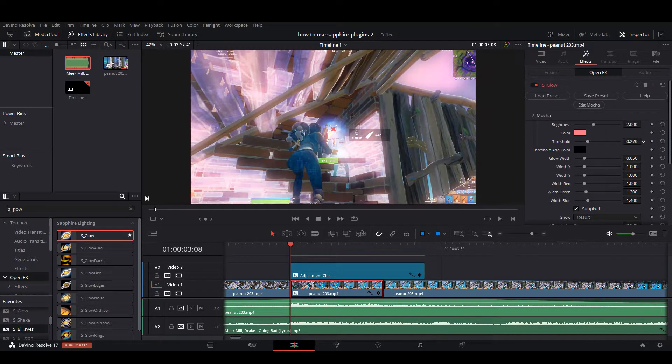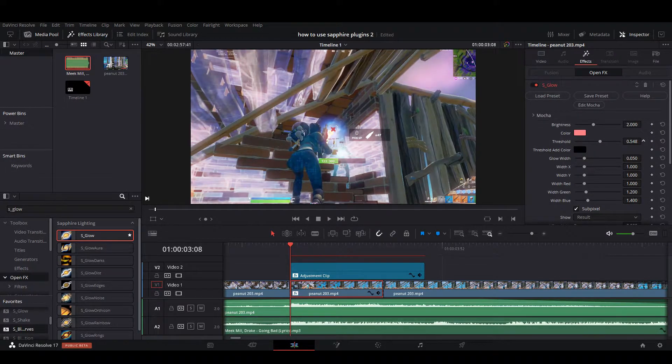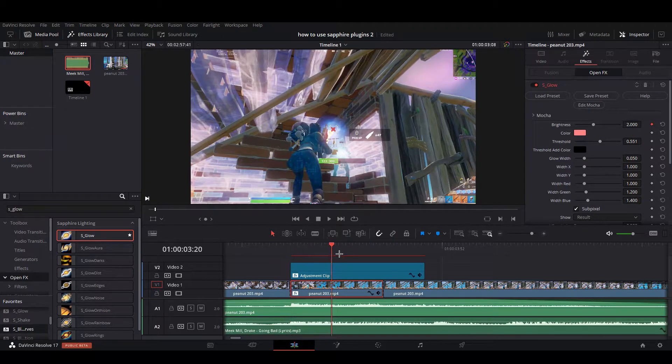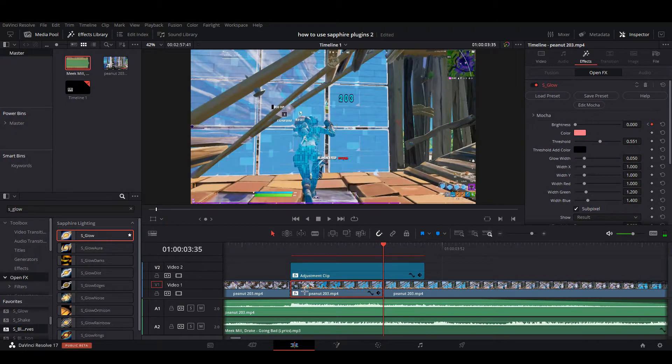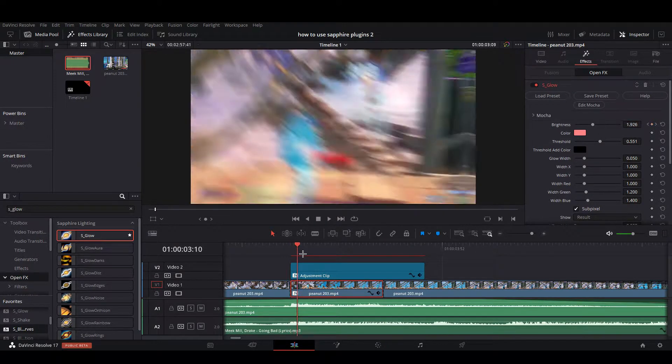You're going to want to make the threshold up a bit - you want to make it around 550, anywhere around there works. Keyframe it at 2000, then at the end make it zero. So it'll just have a nice little glow.